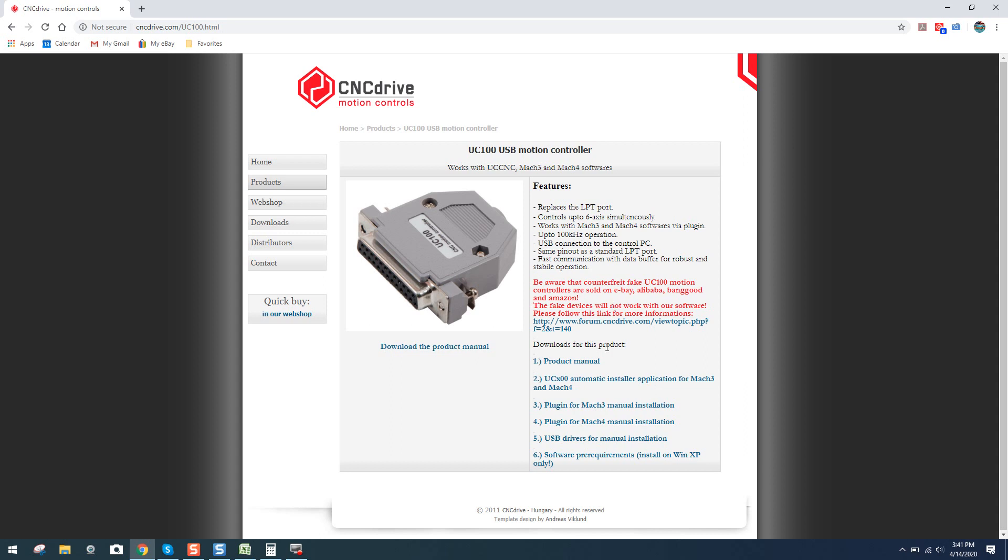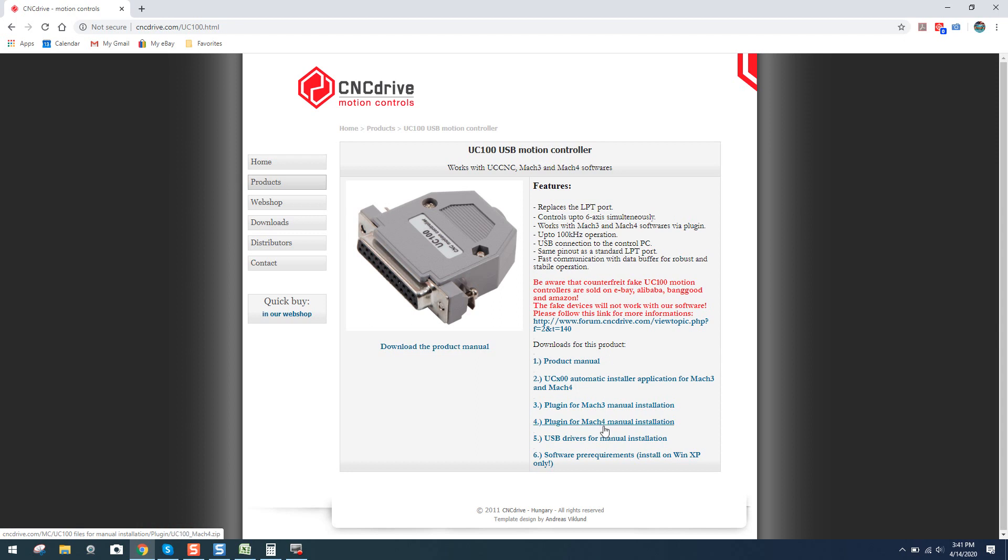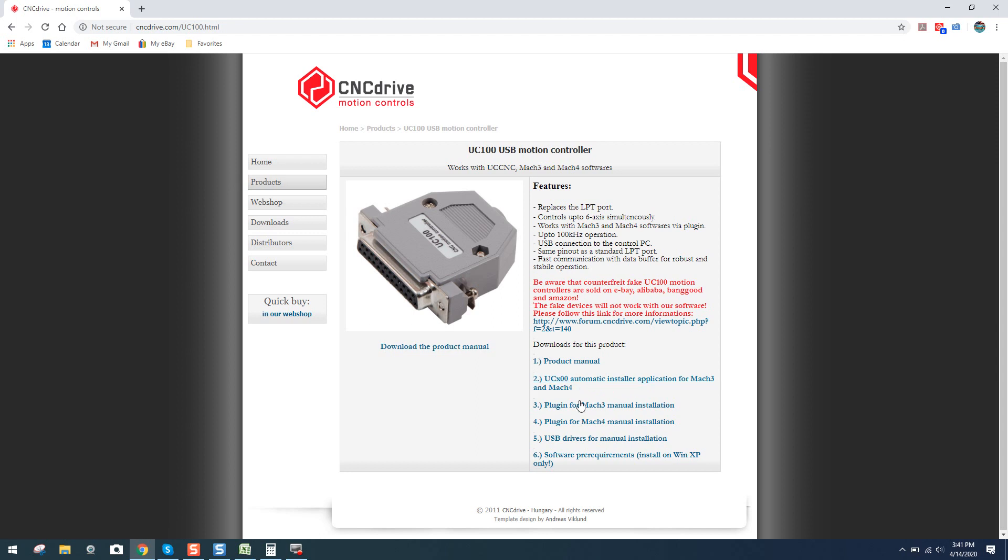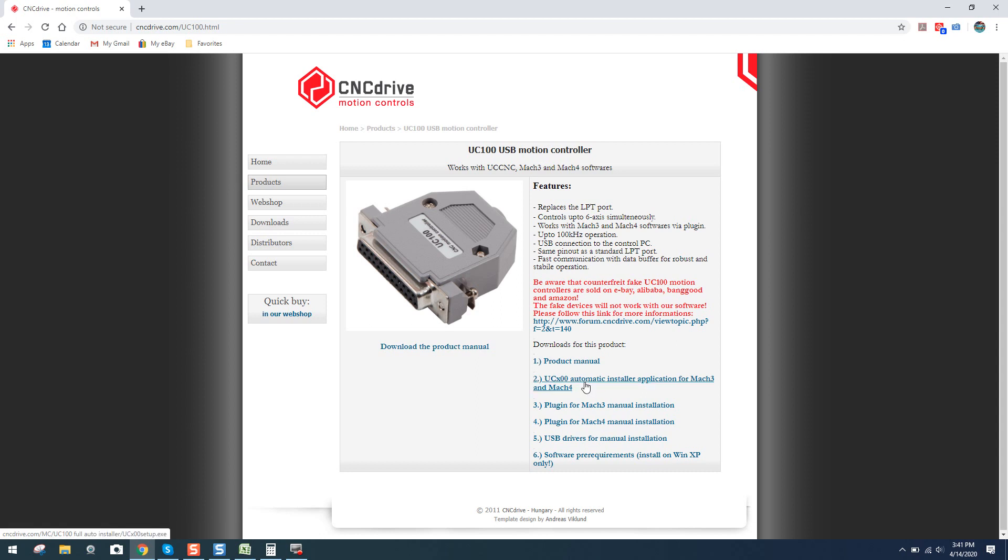That being said, you can see here you've got downloads for the product, product manual, automatic install, plug-in for Mach 3, plug-in for Mach 4, USB drivers for manual installation, software pre-requirements. The only thing you're going to really need is part two right here under general installations. If you are familiar with more advanced installations, you can definitely come down here and do what you need to do as far as installing a plug-in for Mach 4. But in general terms, this is usually all you require unless you have Mach 4 where you will actually require a plug-in.